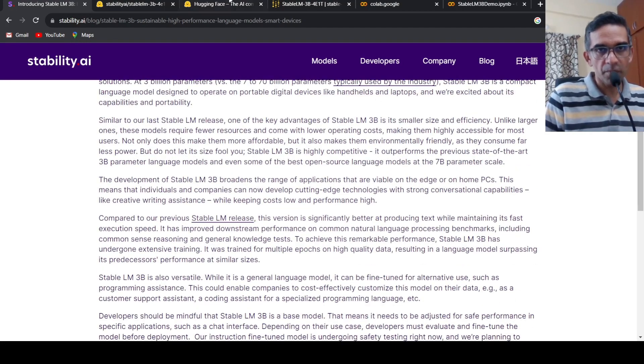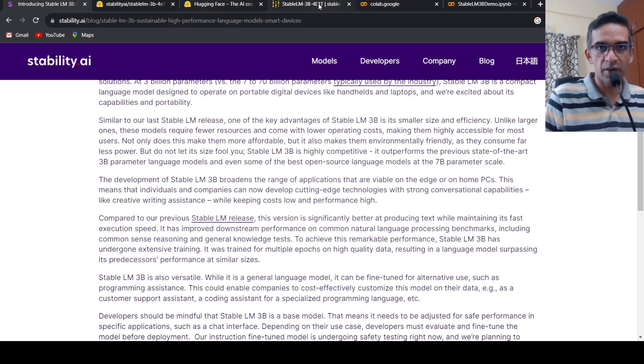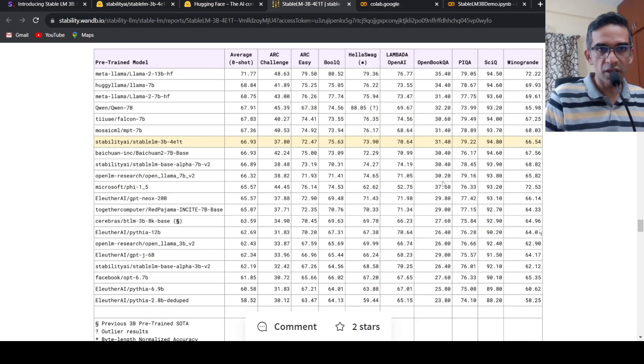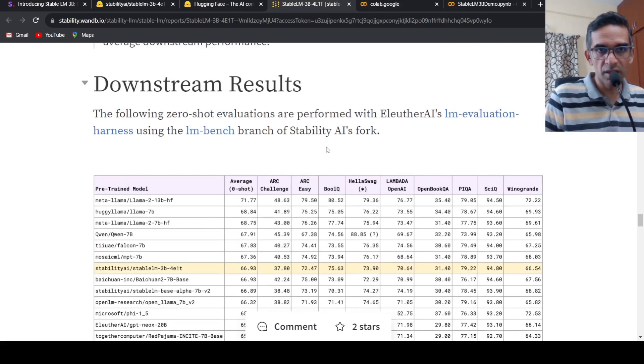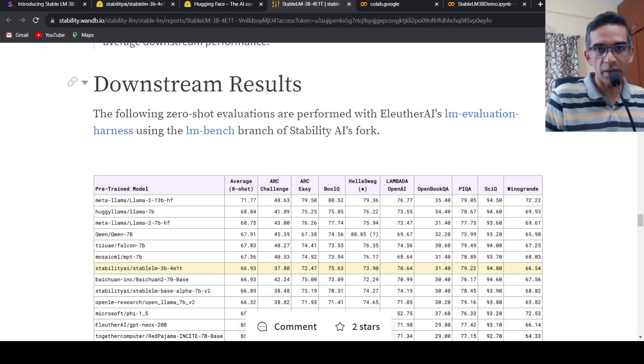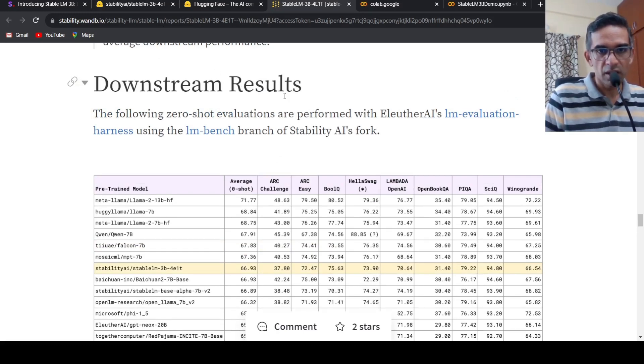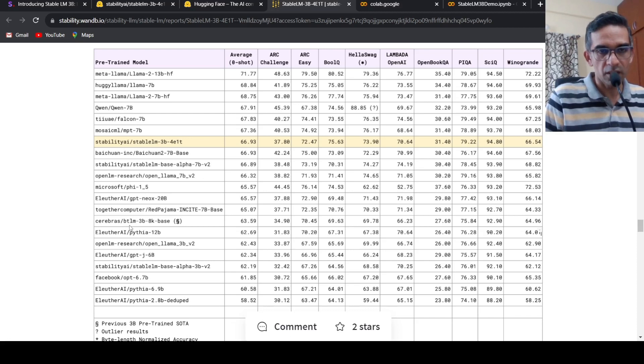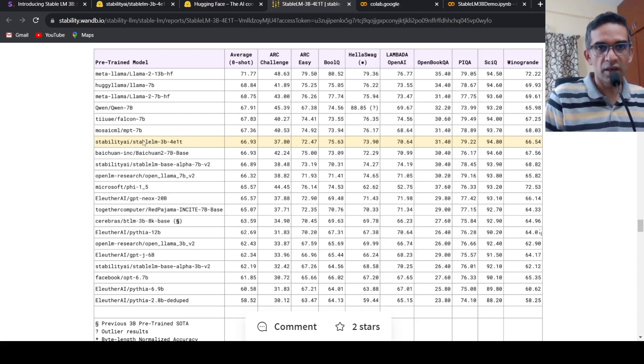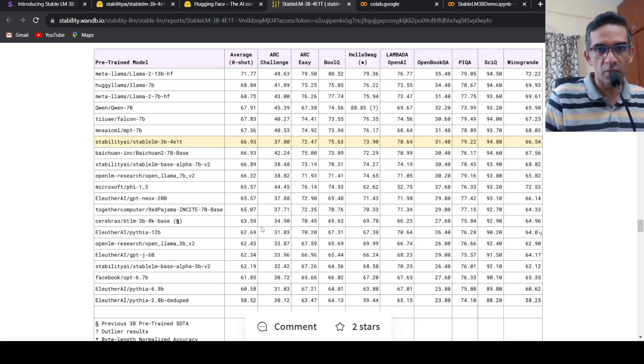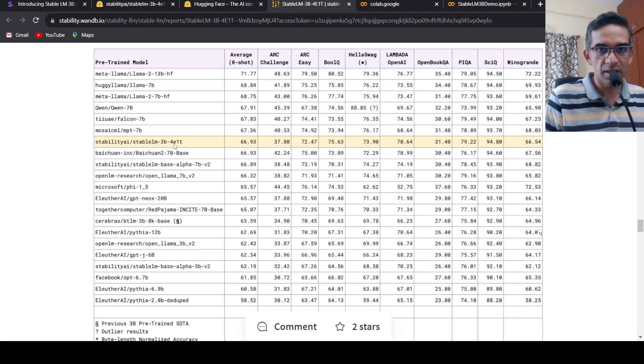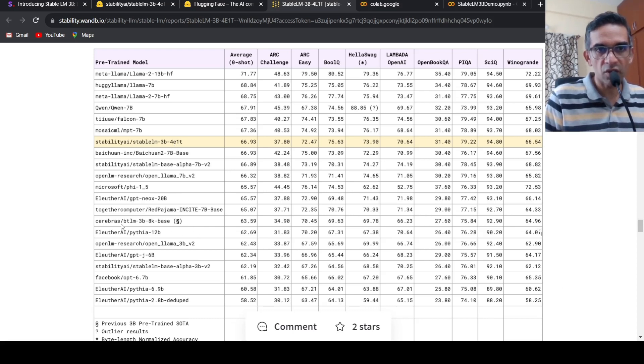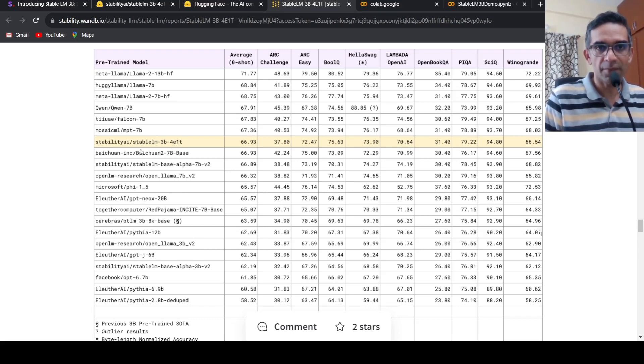When they claim current state of the art 3 billion parameter models, I wanted to look at the performance on benchmarks. Here they have a technical report on this Stable LM 3 billion parameter language model. If you look at it, the current state of the art 3 billion parameter model was Cerebras, the BitTensor language model. And this one beats it by a good number in terms of performance when compared across almost all benchmarks.